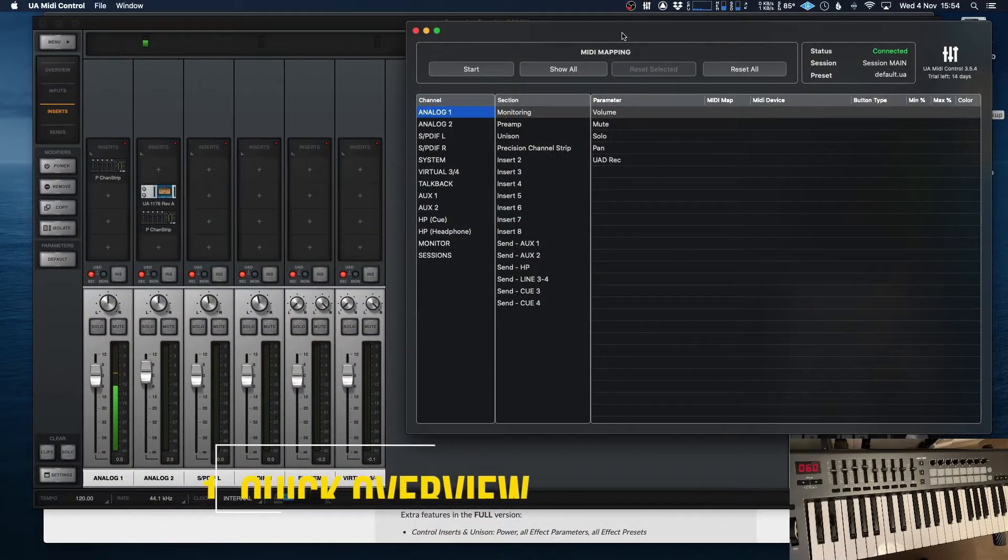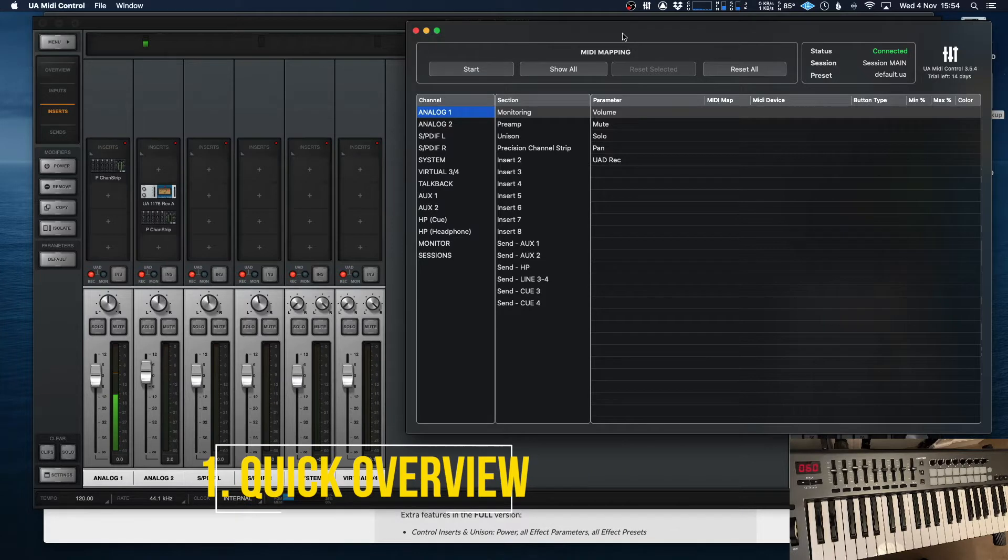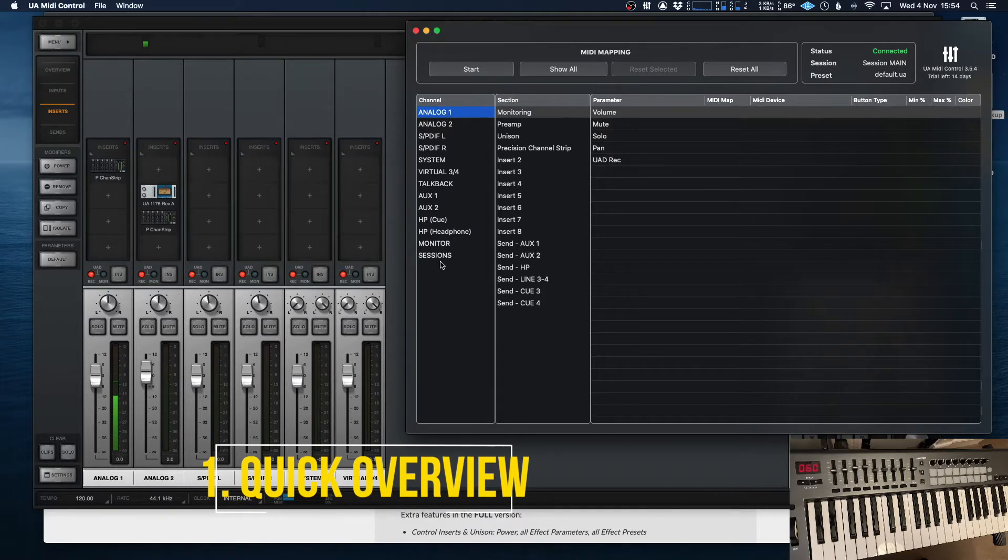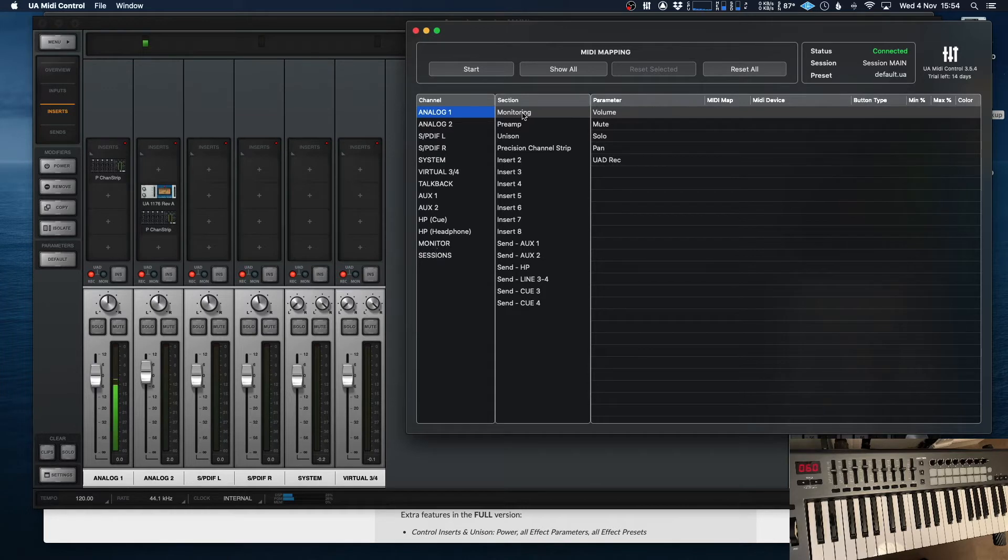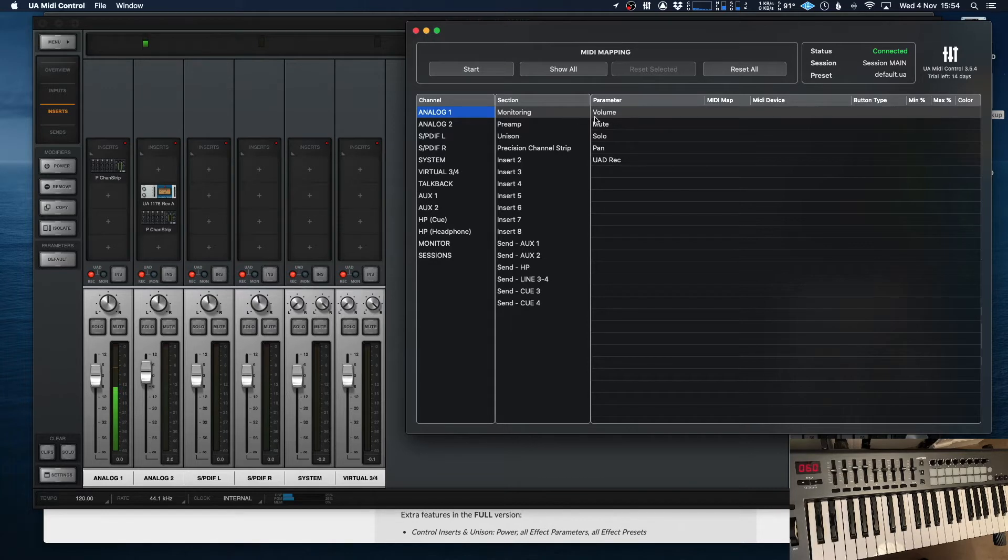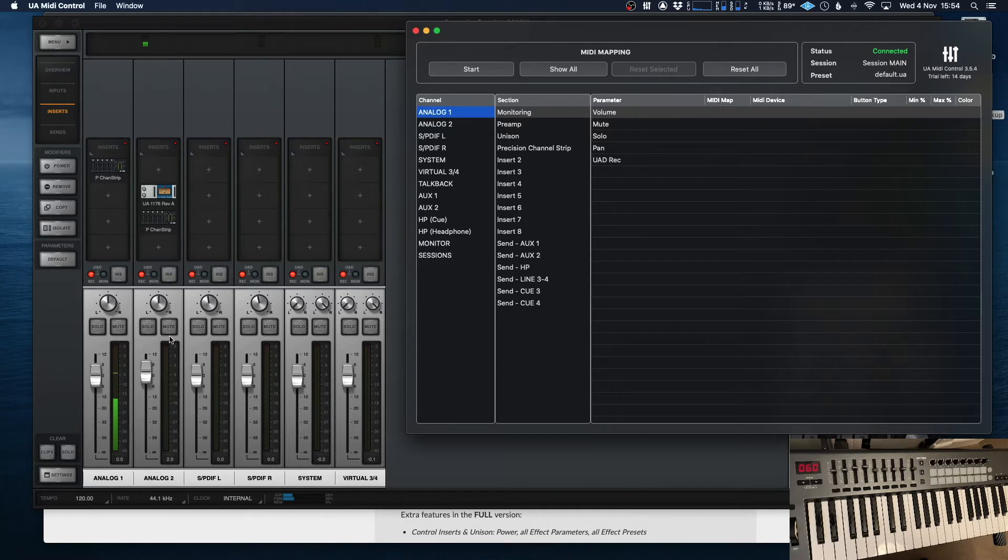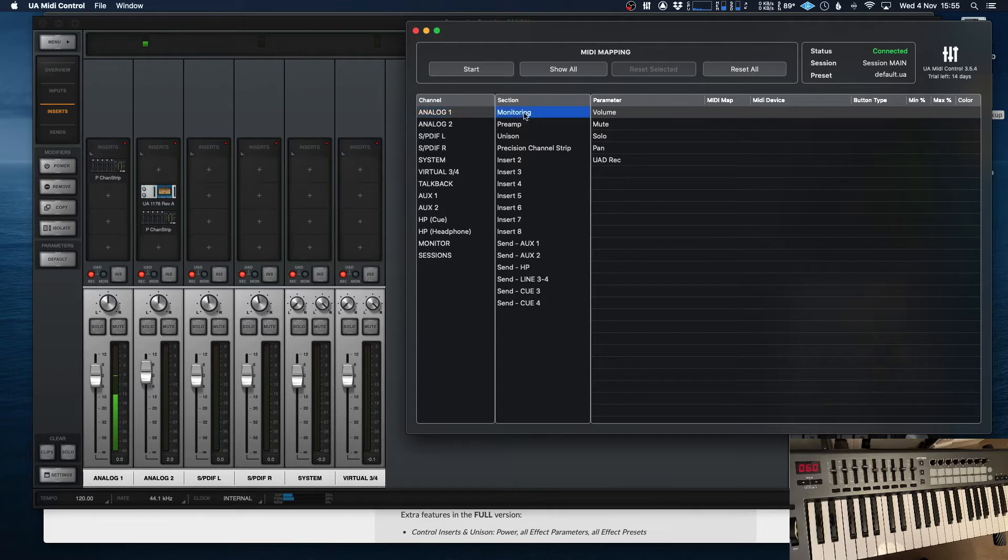So when you load up the software, this is what you see. As you can see here, it's got a list of all of my channels just down the left, and then next to it, it shows you which parameter it's going to be controlling. And it's so easy to just assign things right away. So for example, if we want to set up some mutes on the channels or maybe solos, or just some of your basic operations, all we need to do is choose a channel, choose a parameter. And now we hit start and it's going to basically be primed, ready to receive messages.